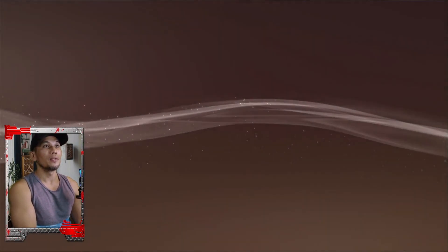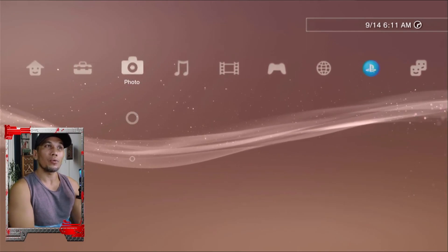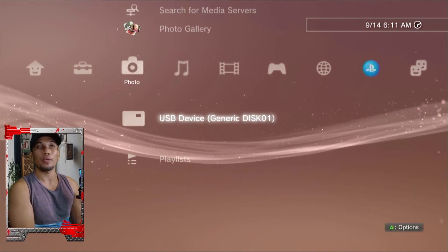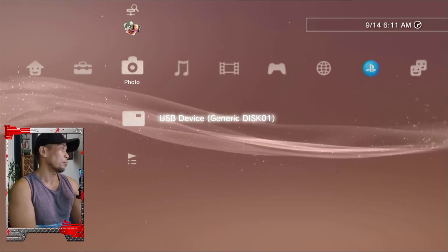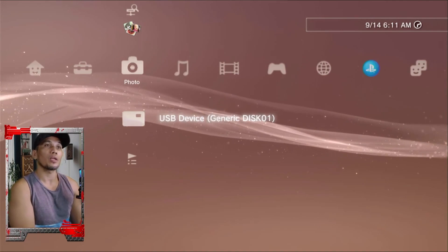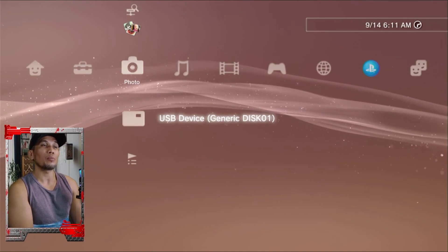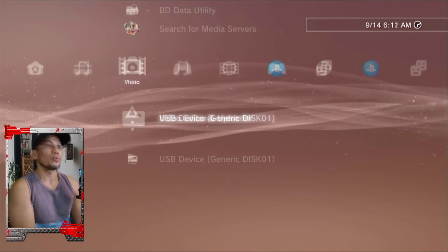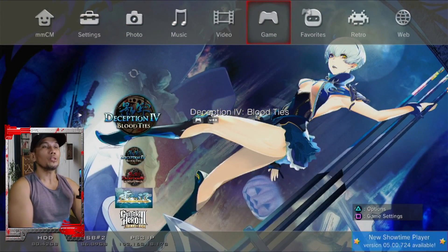After the transfer, plug the drive into the PS3. First, make sure the PS3 recognizes the hard drive. You can verify this anywhere under Video, Music, or Photo — you should see the USB device icon appear. If you're not seeing the icon, most likely your hard drive is formatted in a different file system, so make sure it is formatted as FAT32.